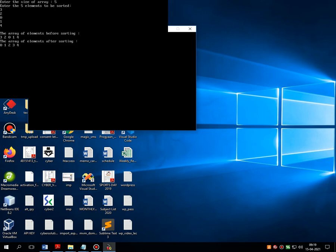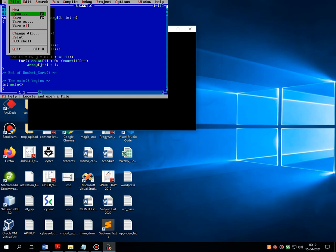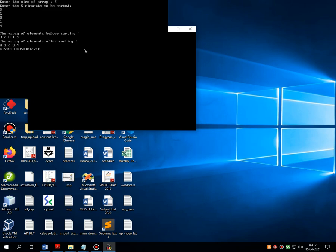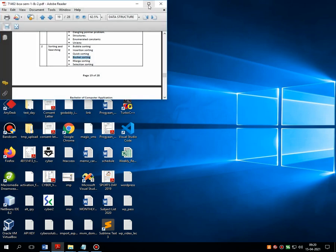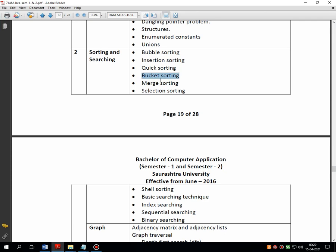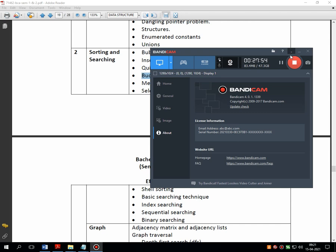It is getting sorted — 0, 1, 2, 3, 4. My inputted values were 3, 2, 0, 1, and 4 and the output is 0, 1, 2, 3, 4. So this program works properly. I hope all of you are clear with how bucket sort works. In our next lecture we will go for another sorting technique called merge sort, which is very easy compared to bucket sort. Thank you very much students for listening and have a nice day.